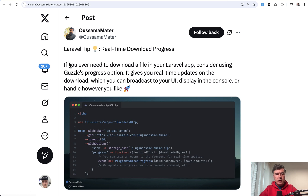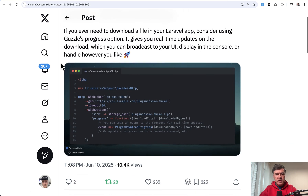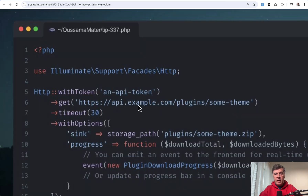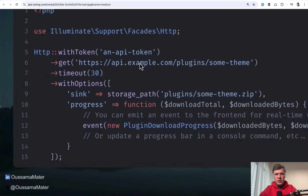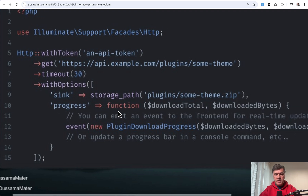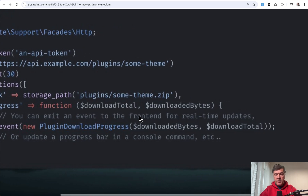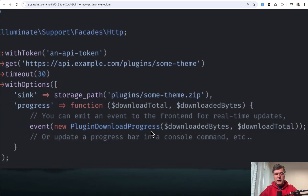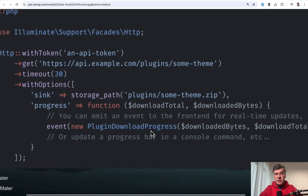The next tip comes from Osama, also a repeating guest. If you're making HTTP client requests, you can use the Guzzle progress option to show download progress. With HTTP get and the options array, you pass a progress callback that emits the current downloaded byte counts. That event can then be listened to in your chosen visual component. Notably, this is Osama's tip number 337 — quite a prolific sharer!